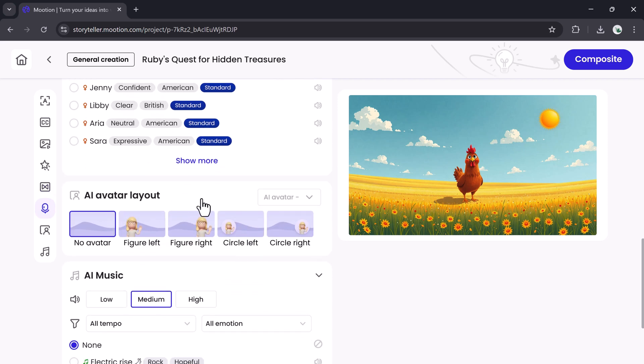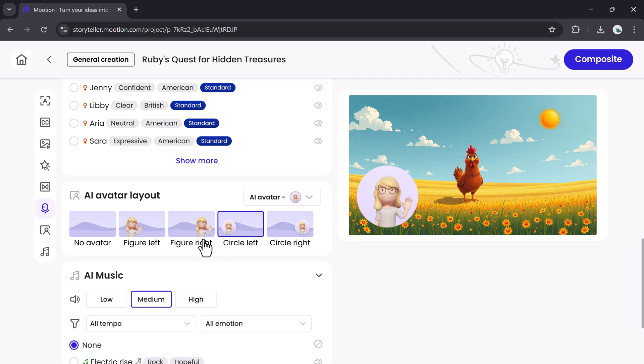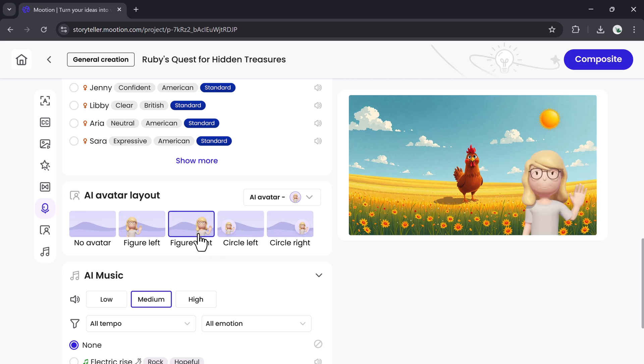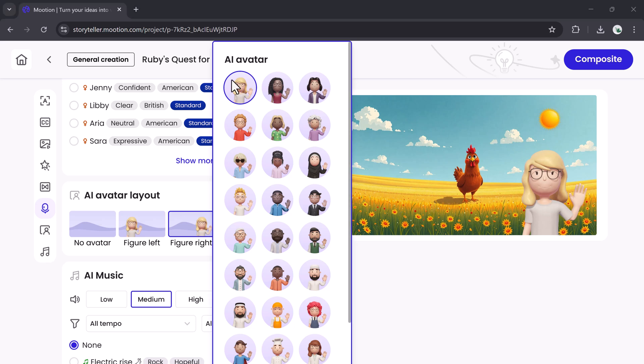You can also add avatars that speak and gesture in sync with your voiceover. Position them on screen, select poses, and customize their appearance to fit your style.